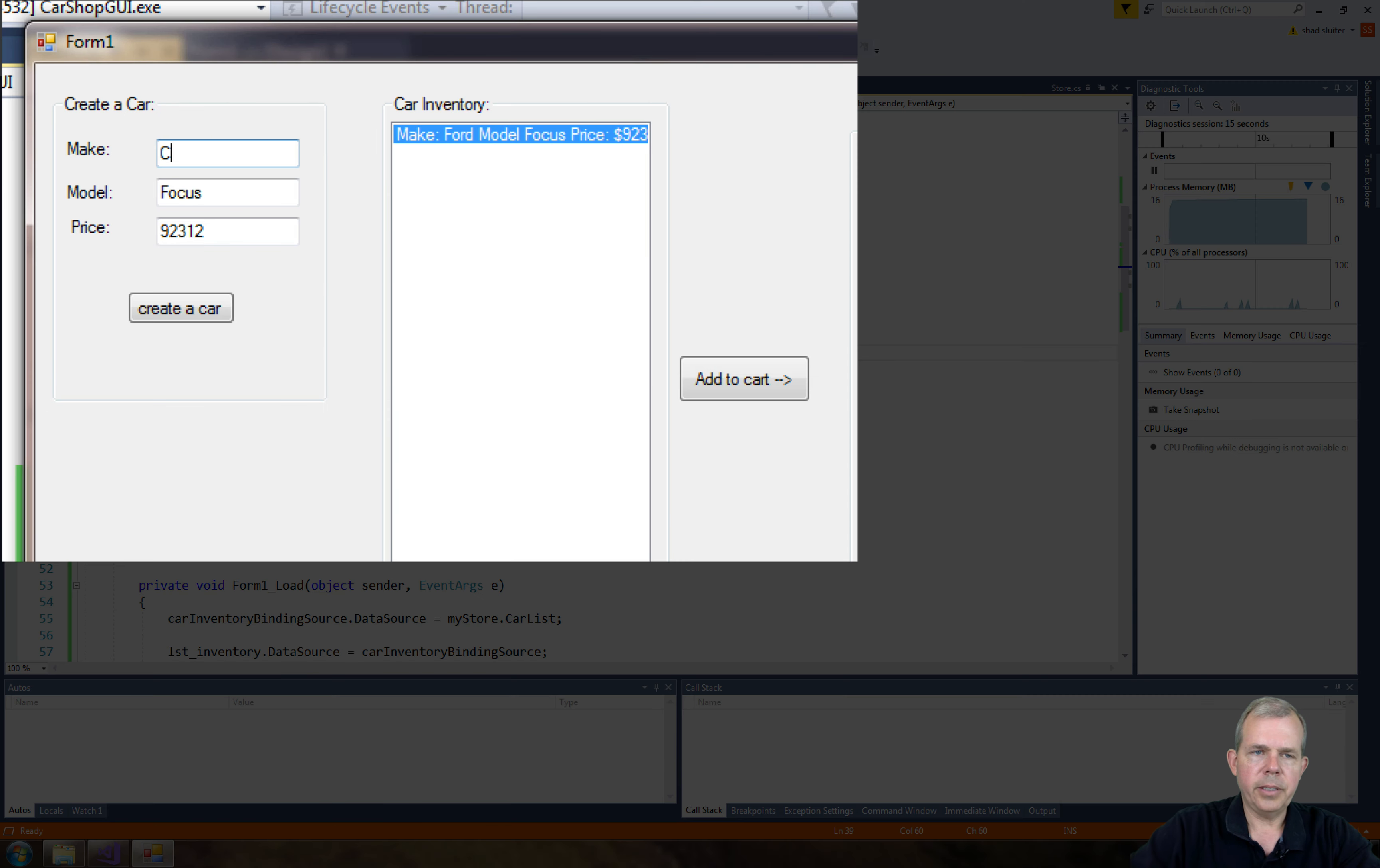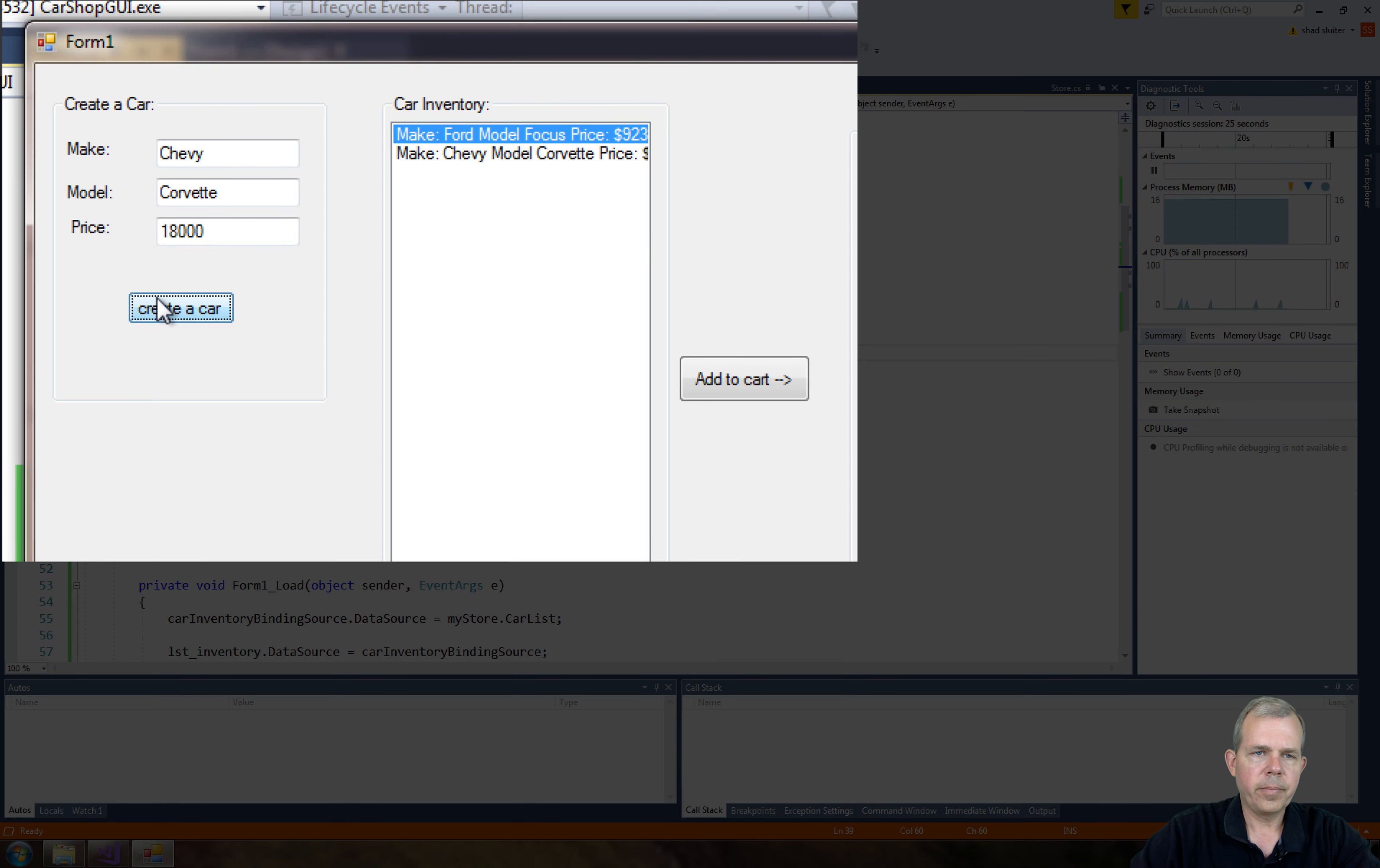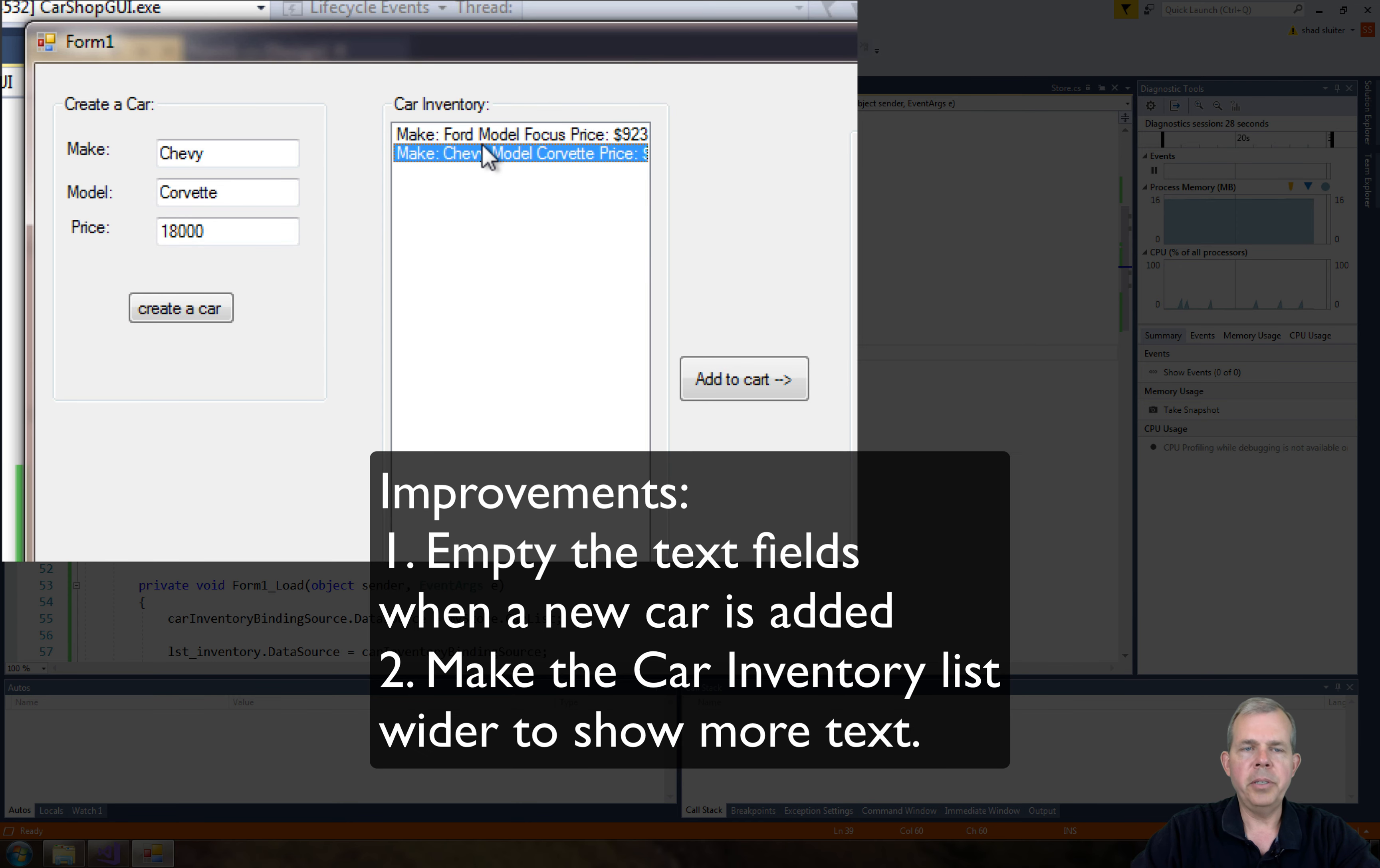Let's make another car. So let's see. Let's do a Chevy and a Corvette and his price. There we go. So now we have a new list inventory.